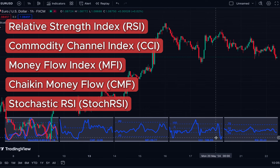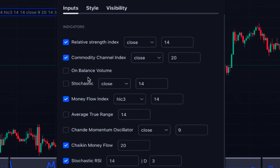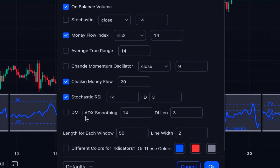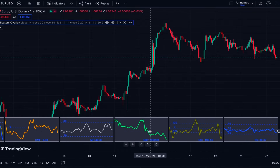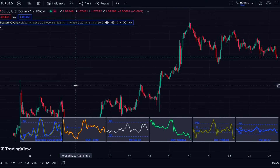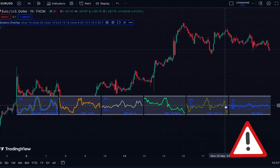We are not limited to only these five indicators. If we go to the settings of the indicator, you can see that we can also add OBV (On Balance Volume), Stochastic, ATR, and ADX (Average Directional Index) with DMI. For each of the indicators, you can adjust the settings based on your preferences and needs of your trading strategy. At the bottom, you can turn on different colors for the indicators so they will be shown in different colors.